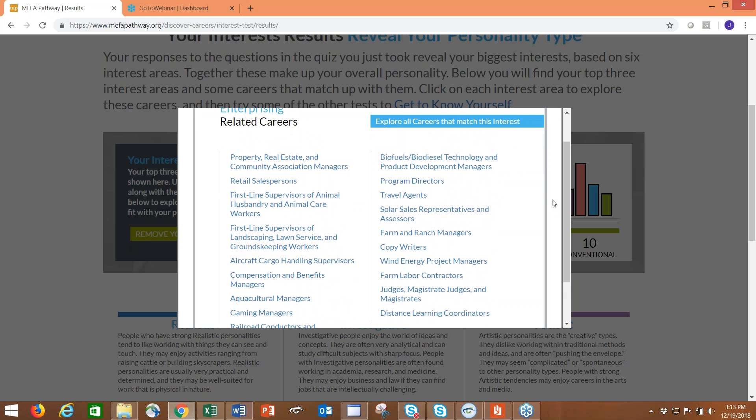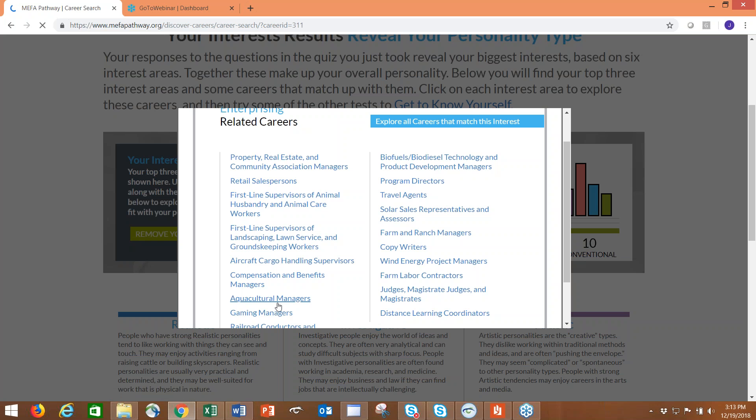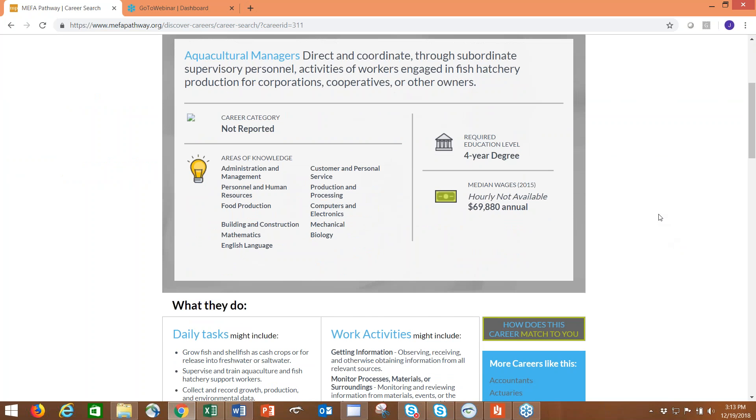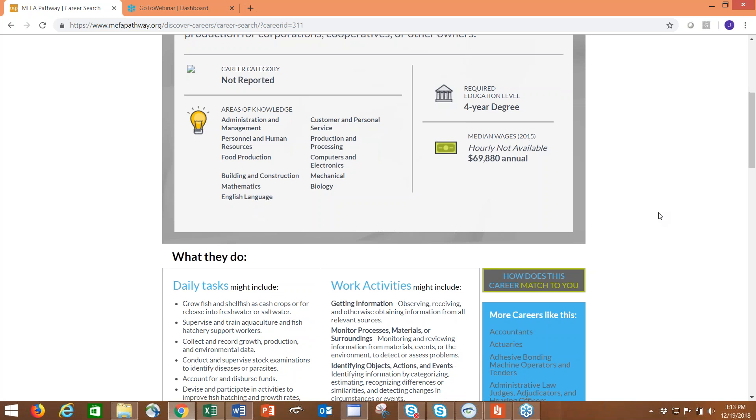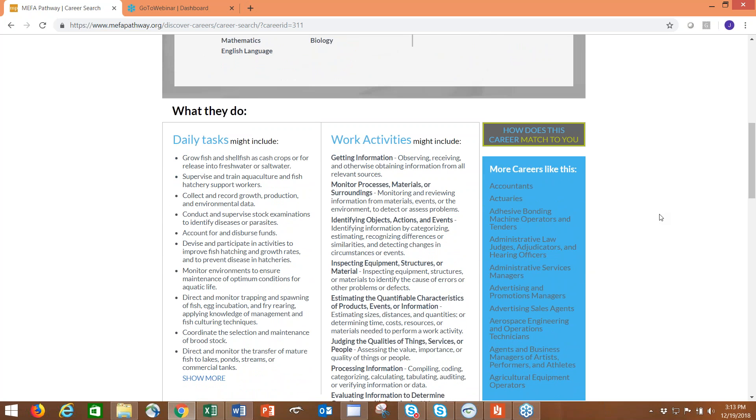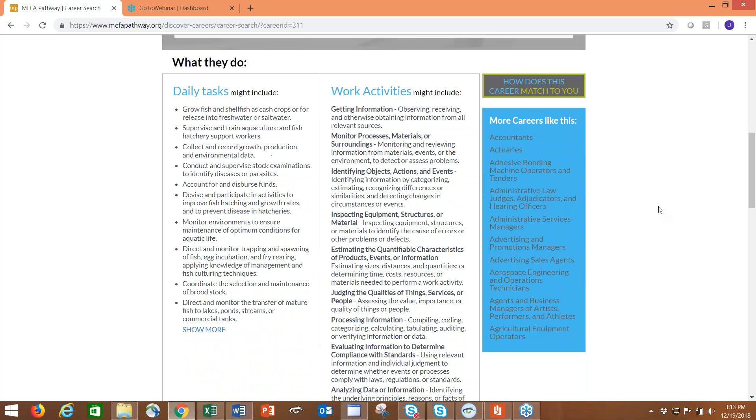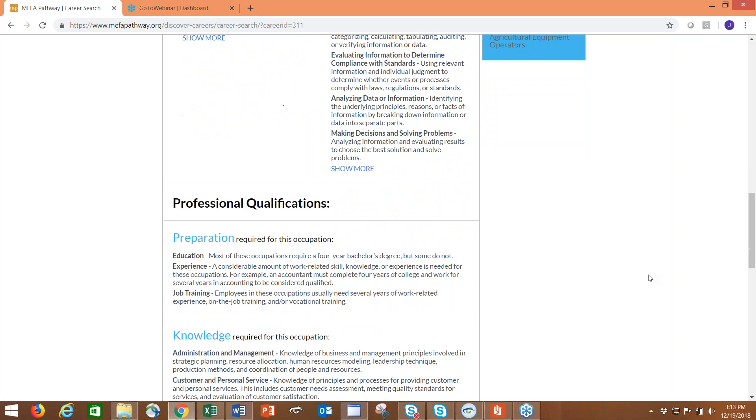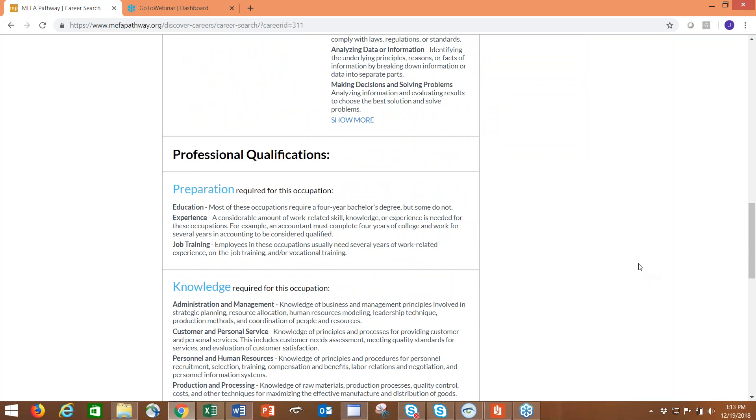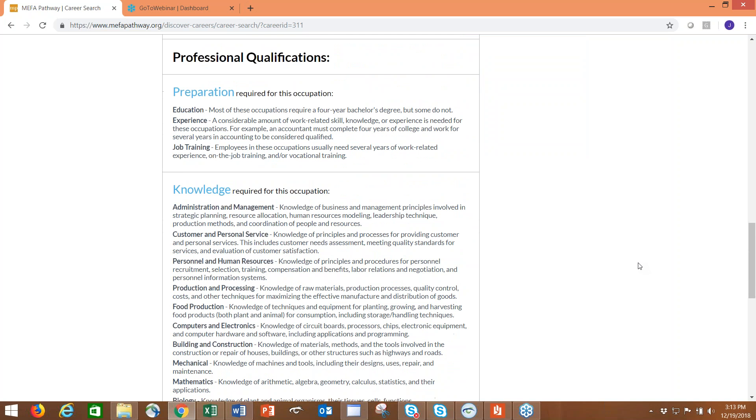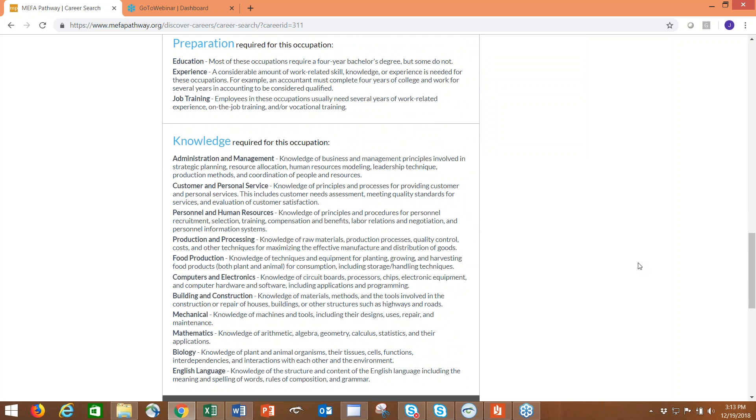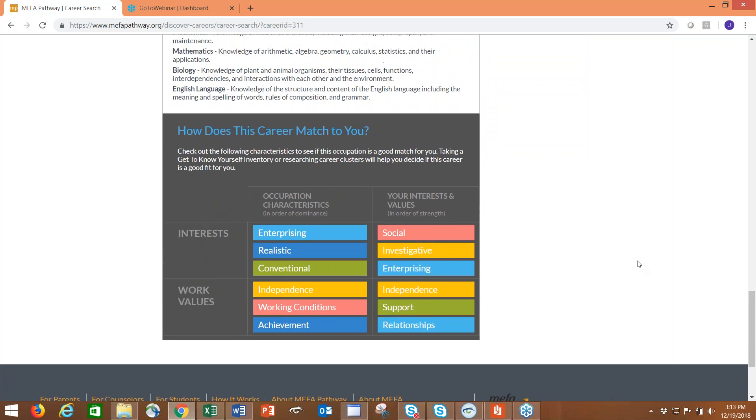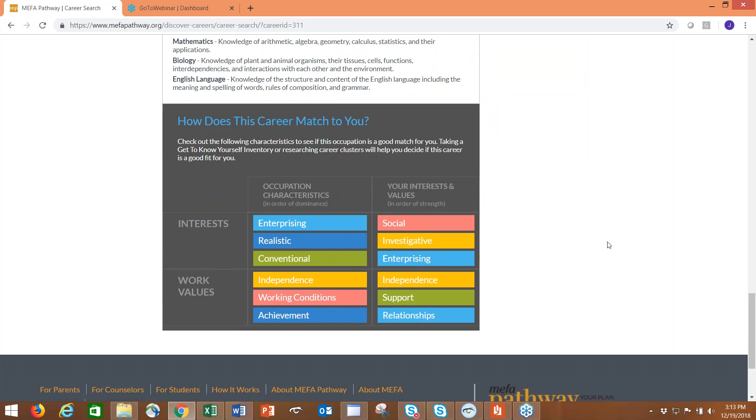If we scroll down a little bit here, we'll see we have a summary of each. From here the student can click on either one of these boxes to see associated careers to this particular result. We're going to click on enterprising here, and now a great list of related careers is generated from that one result. From here the student can look through the list and say, hmm, I want to see what an aquaculture manager is. We have a brief description of the career on the top of the page here. Then as we scroll down, we'll see some more details: daily tasks, work activities, more careers like this.